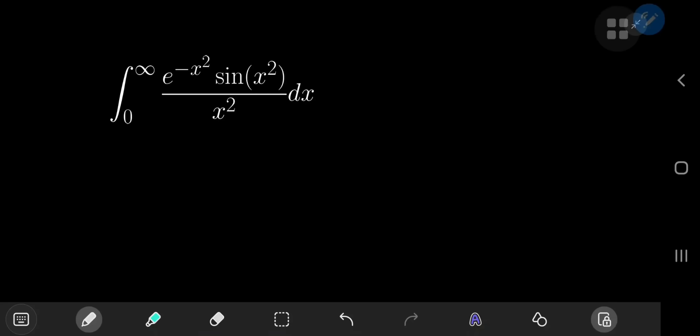Here's a nice integral — and by nice I mean it seems hostile at first glance, but it turns out to have a really elegant solution. The solution development involves my favorite integration technique: Feynman's approach of differentiating under the integral sign.